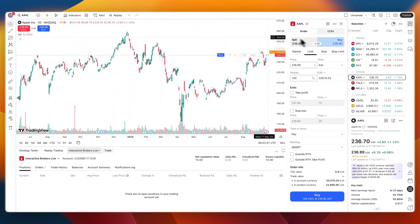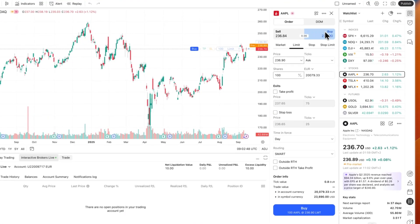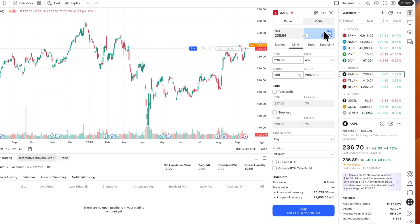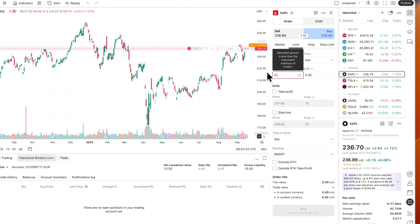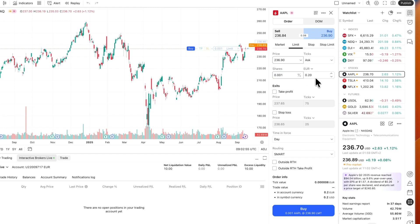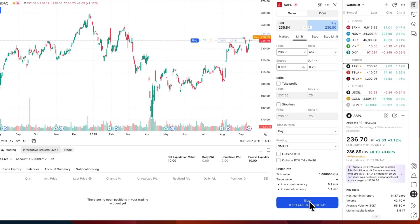For example, here I have Apple. If I click Buy right here, and then the price, then ask. For example, I'll just do 0.01 share, just a very small amount for this example. I'm not sure if this is even possible.